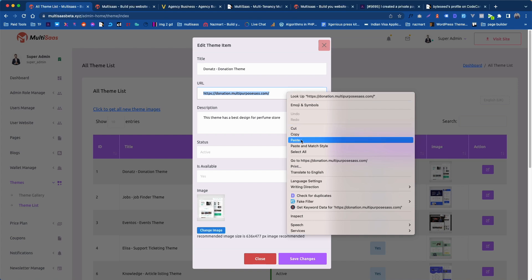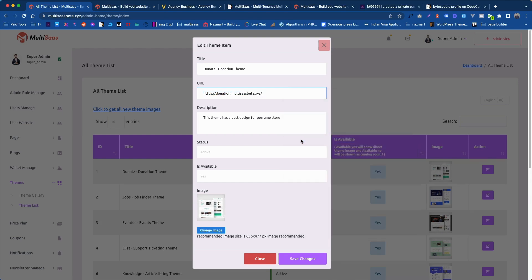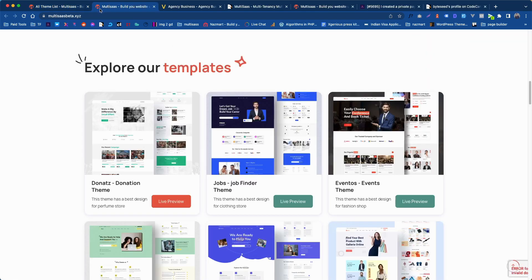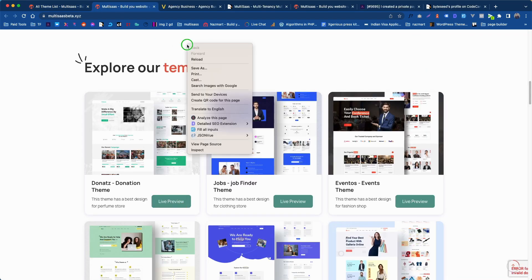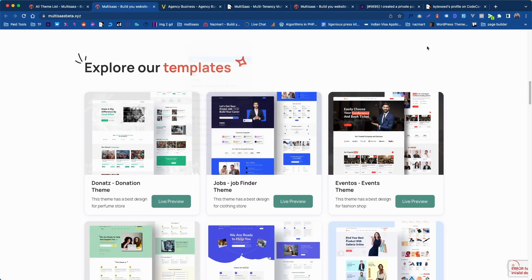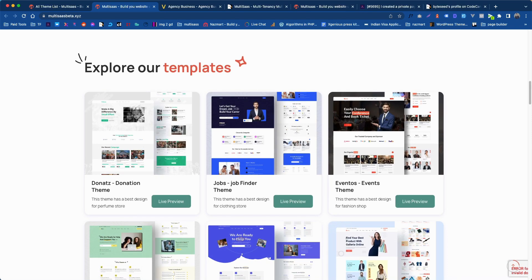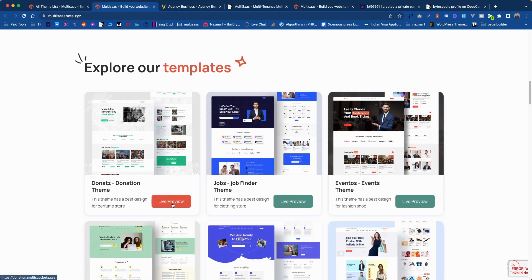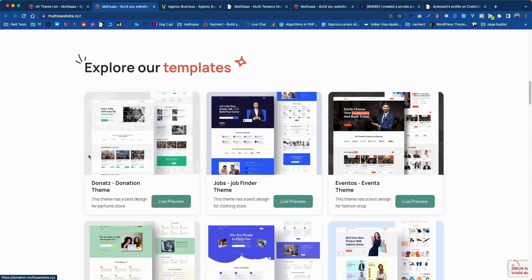Let's paste that URL. The URL is pasted. Now click on save changes. This change is done. Let's go to home page. Reload the page.